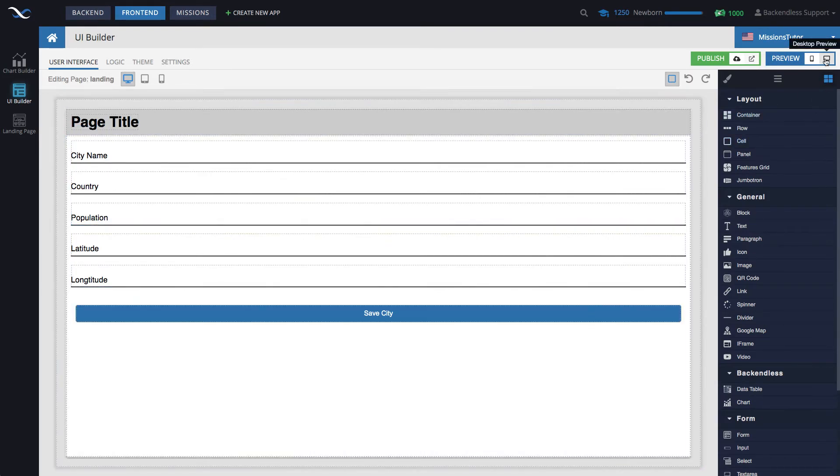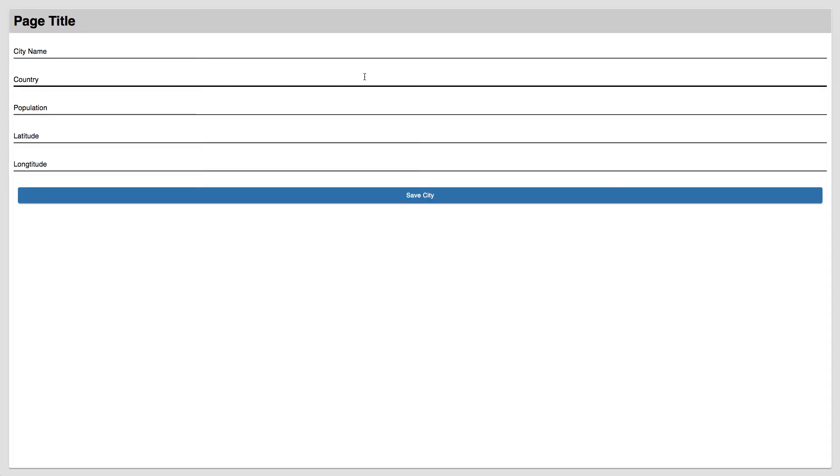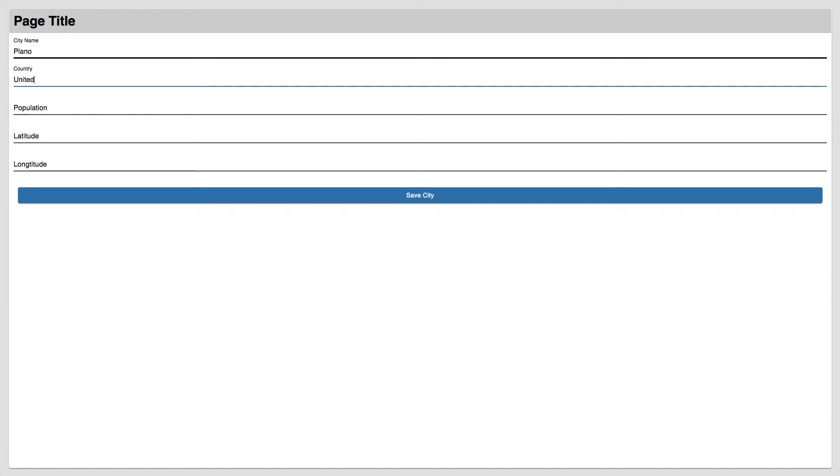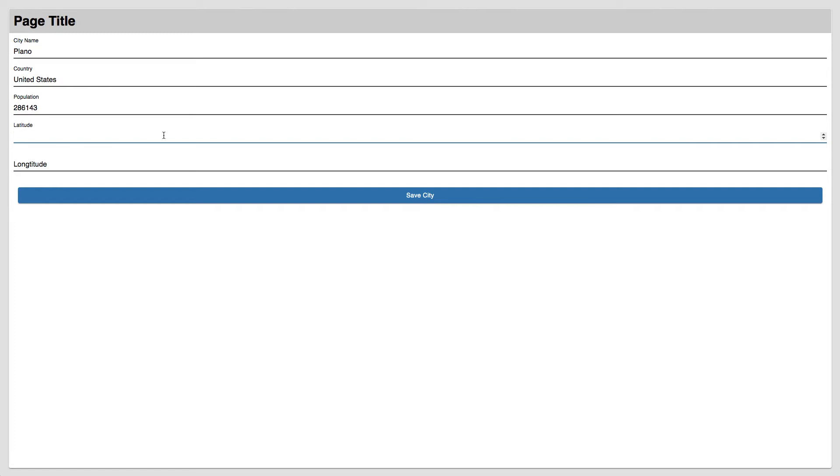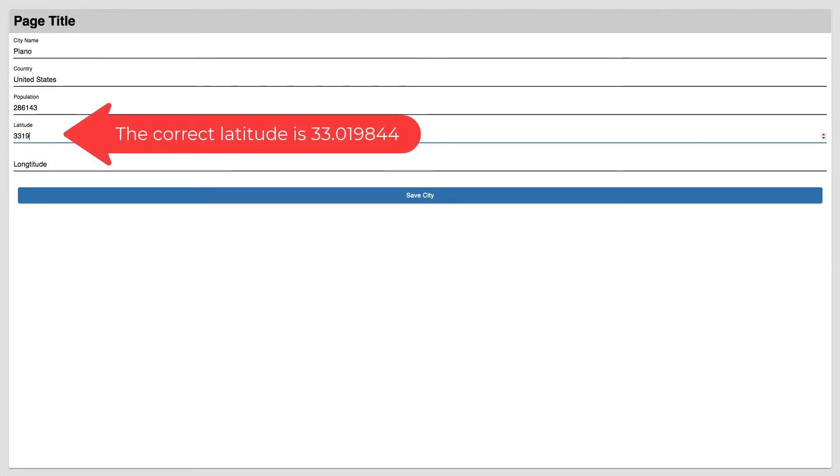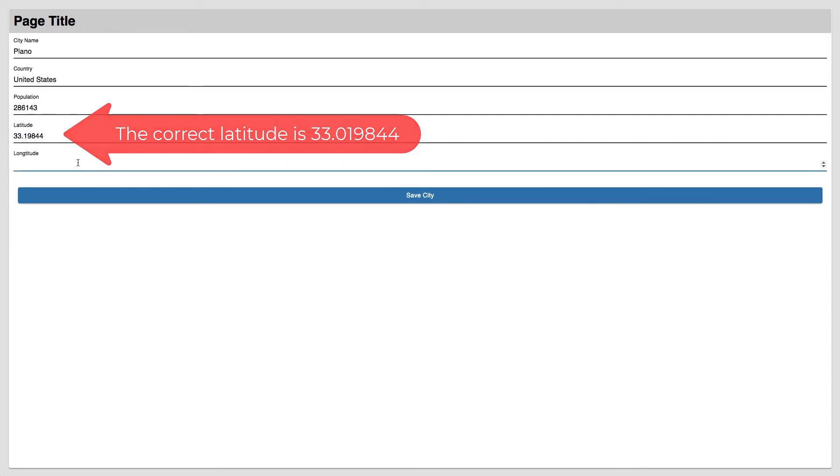So let's run this page and put the information exactly as it is described in the task where we'll be creating a city of Plano, which is in Texas. The country is United States. The population is going to be 286,143. Latitude is 33.019844. Make sure that the point is in there.